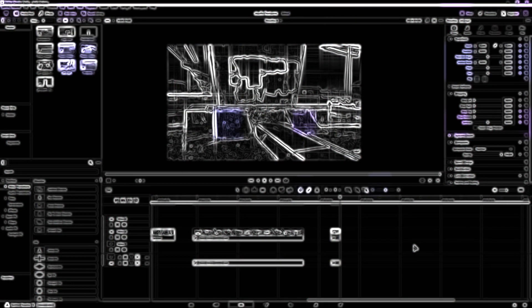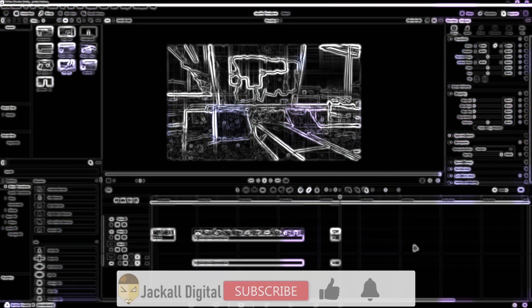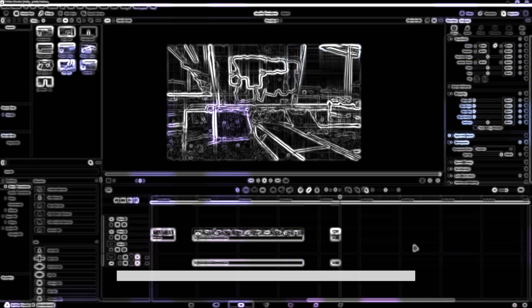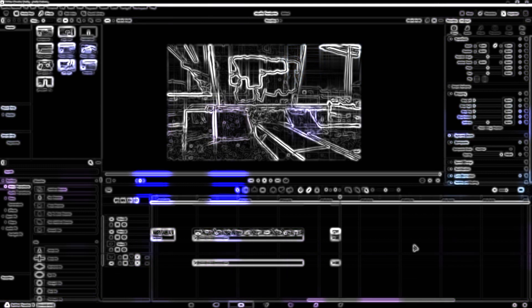And that's it for this quick video. If you liked it, give it a thumbs up, subscribe to my channel if you want to see more DaVinci Resolve and video editing content. And until next time Jackals, keep it digital.